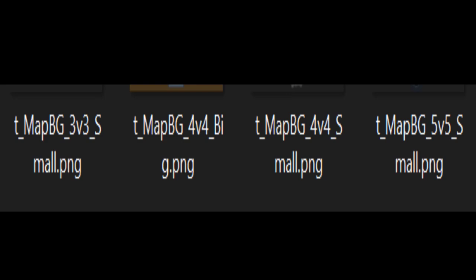We have map BG 3v3, 4v4. We have two 4v4s right there and 5v5. So looking at this from the files here, we are going to get a 3v3 game mode, a 4v4 game mode, and a 5v5 game mode. Now I'm pretty sure they will all play exactly the same.